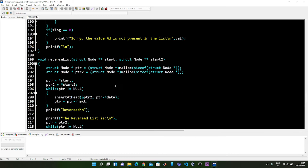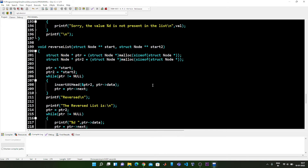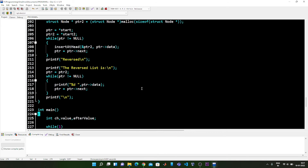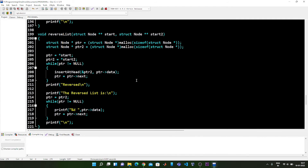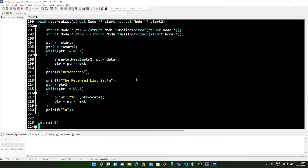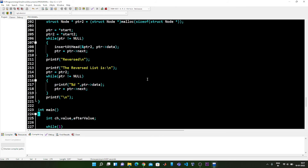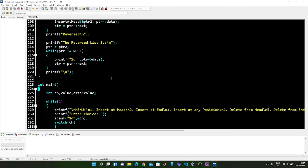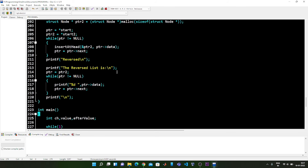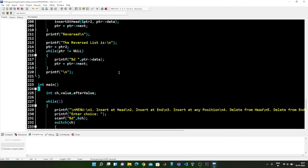The next function is the reverse list function. The slight difference here is that we are not only going to take care of the next pointer but also the previous pointers as well. In this way we are going to reverse the list.